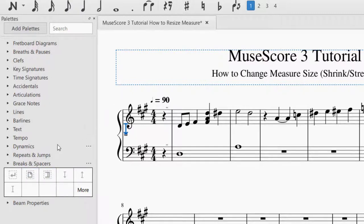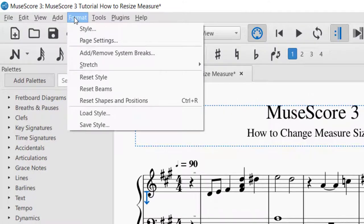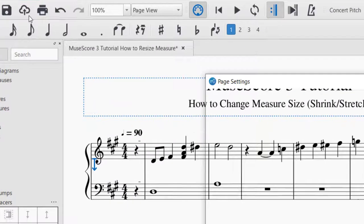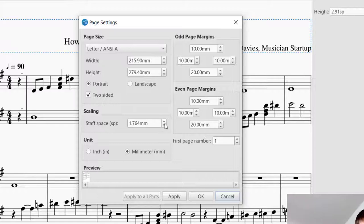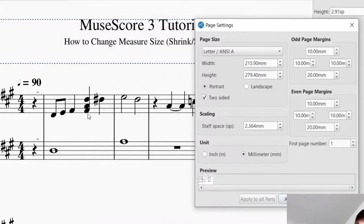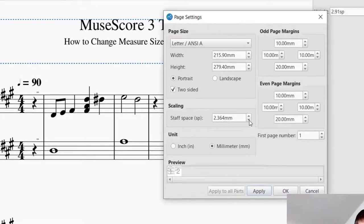Before we get to page break, let's show you how to do other formatting with the measures. You will go up to Format on the left-hand side and select Page Settings. When you get to Format > Page Settings, this is going to show you how to increase the size of the notes. If you want to increase or decrease the size of the notes, you'll see a place called Scaling. I can make the scale larger — press it up a couple times and press Apply — and you can see the notes behind became much larger. If I press it back down and press Apply, it'll make them smaller.